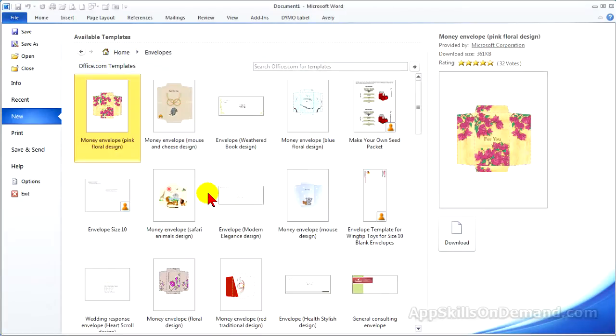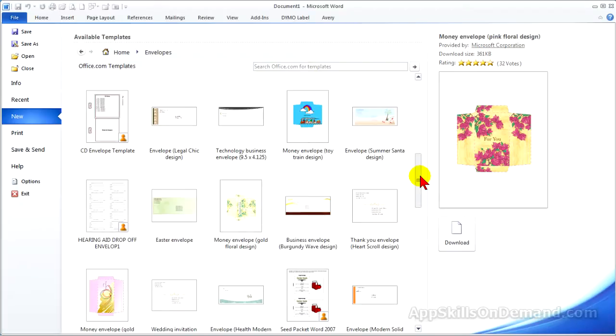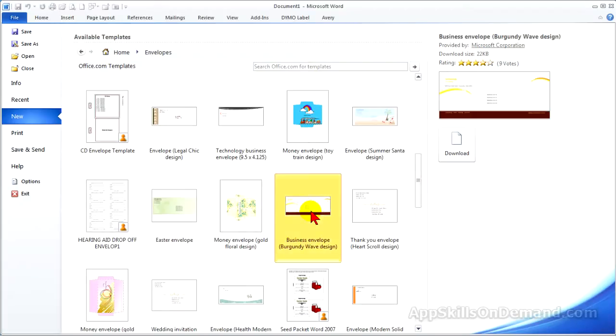Let's select Envelopes and scroll down to the Business Envelope template. Click Download.